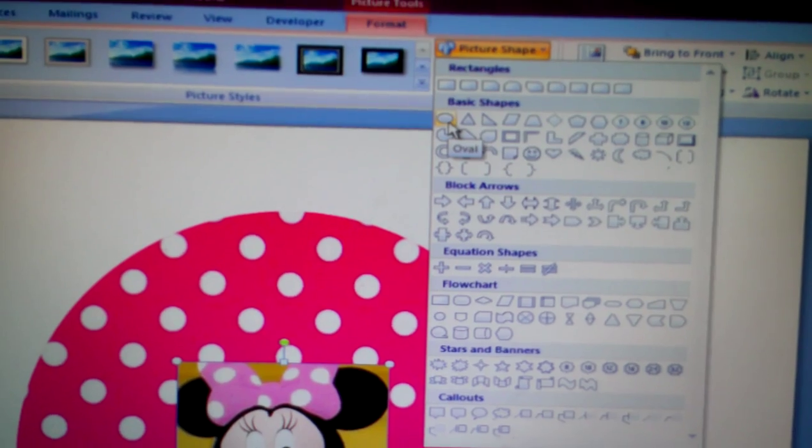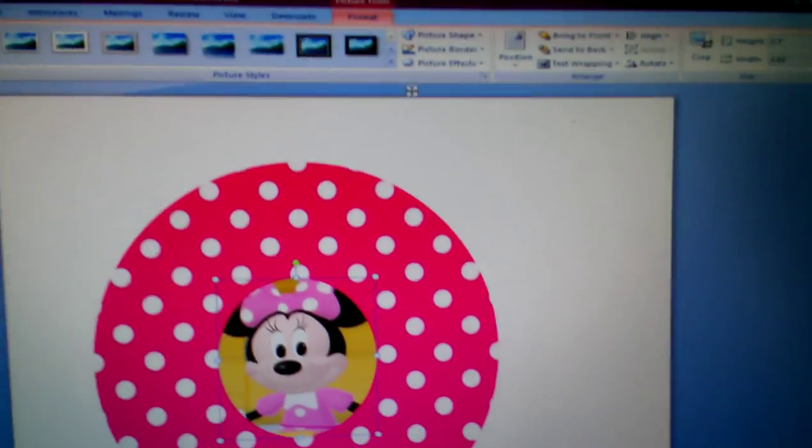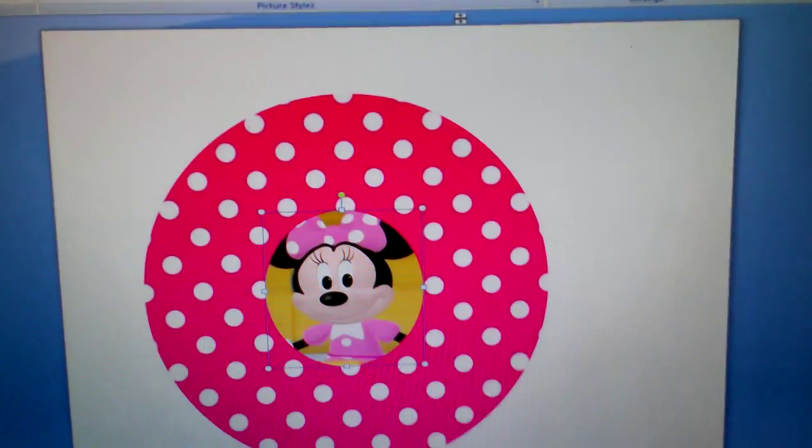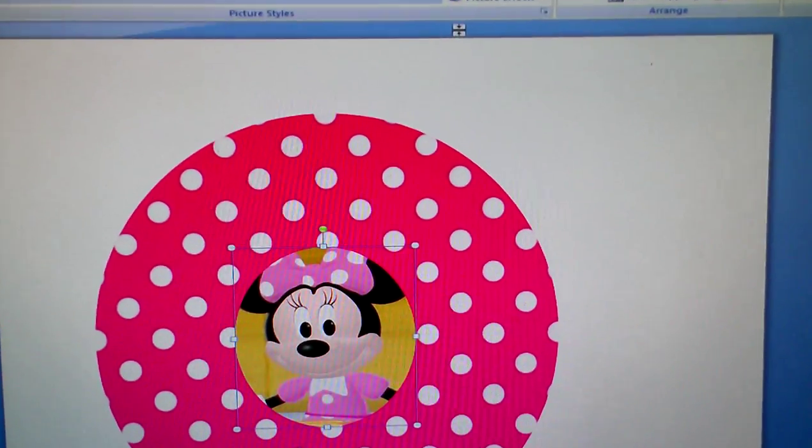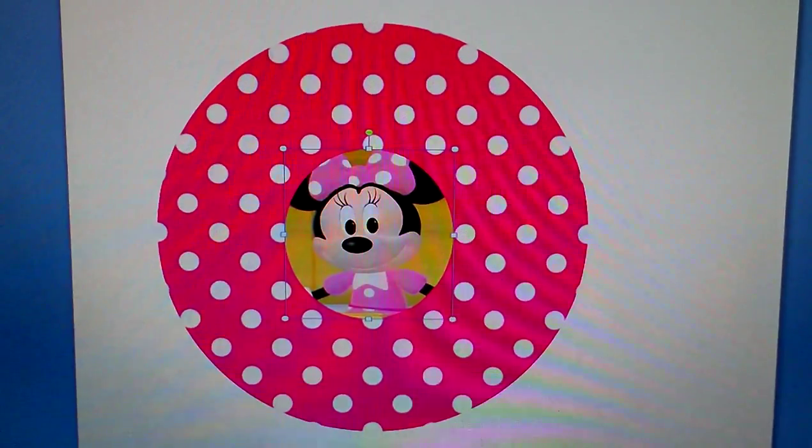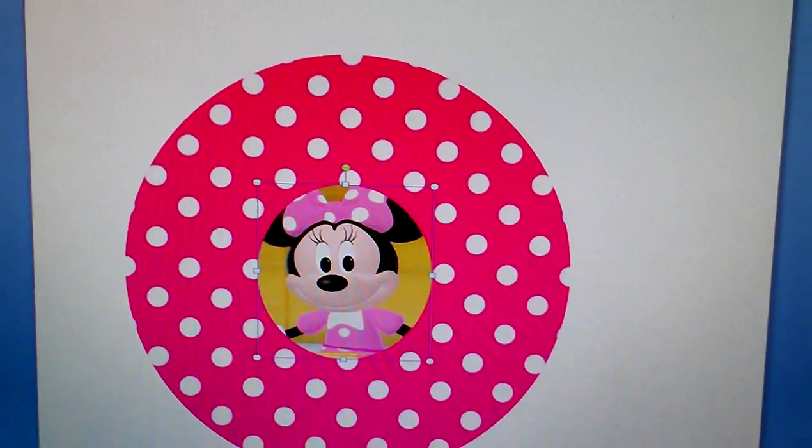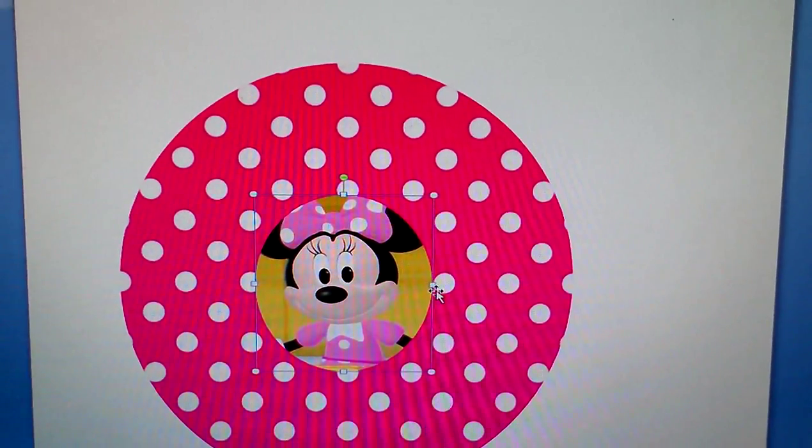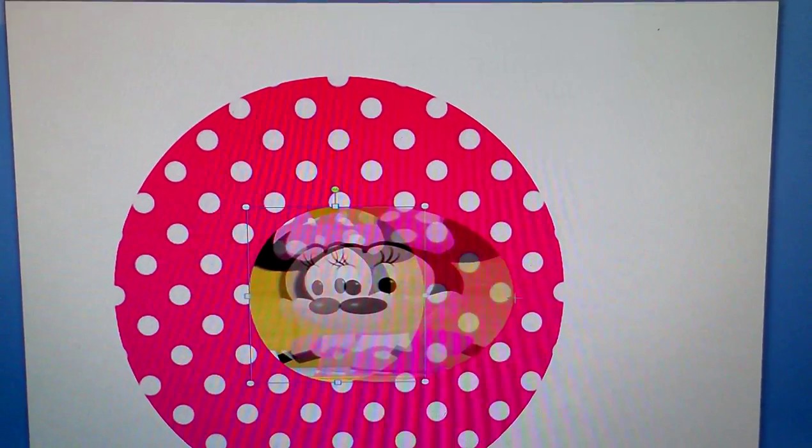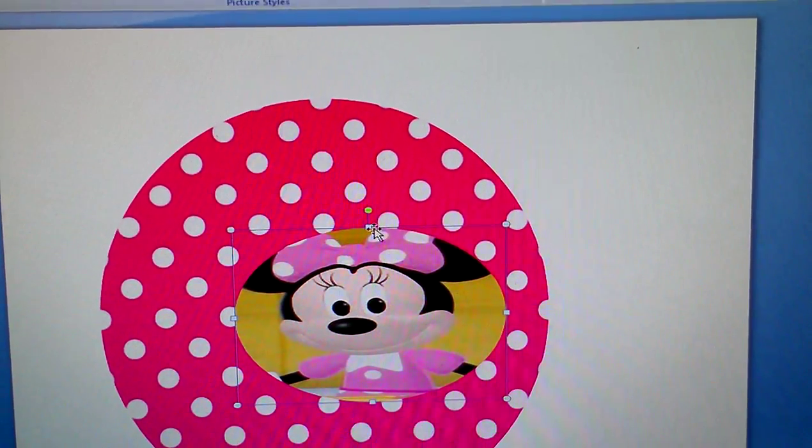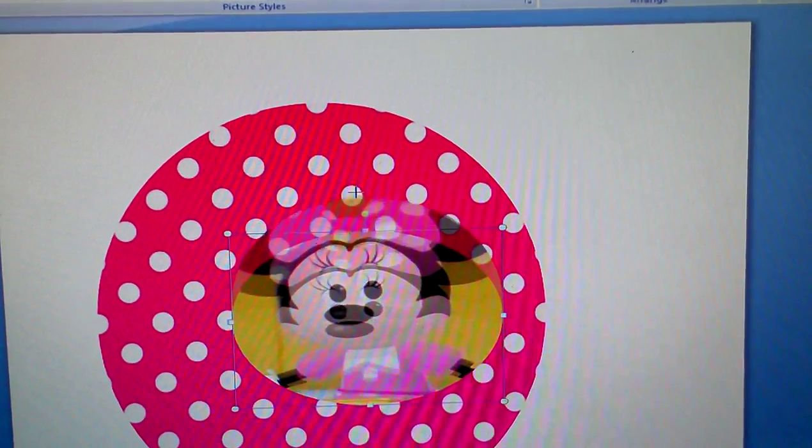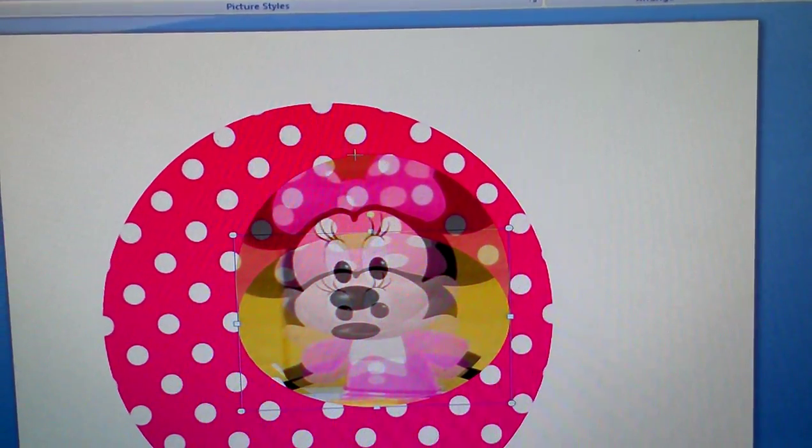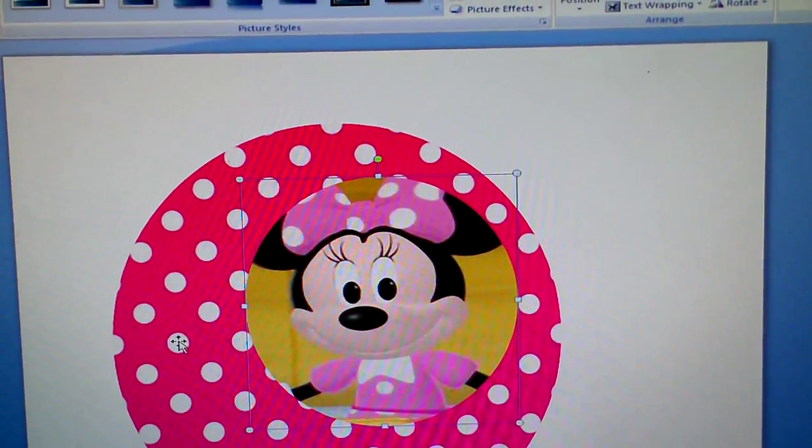And again you want to go to the oval. Let me see if I can... so now you got your circle. What you want to do next is pull out the image. You want to make the image almost as big as the background but not so big.